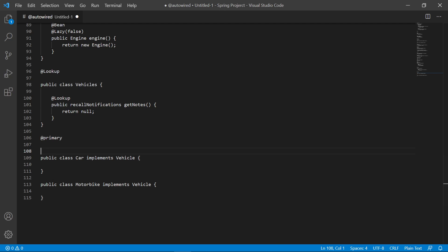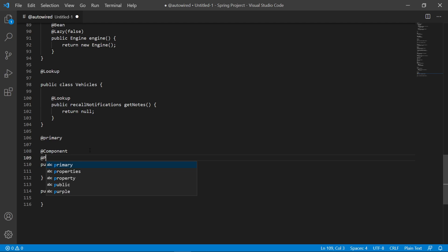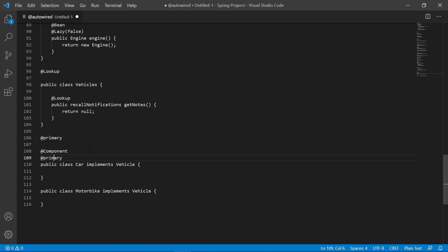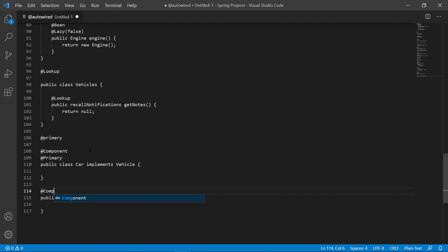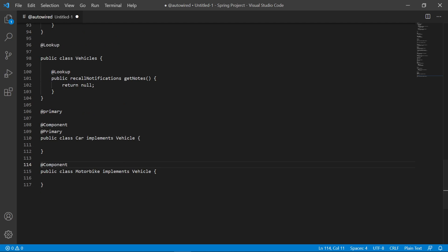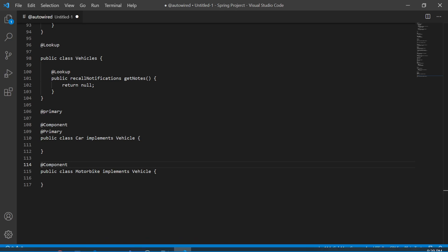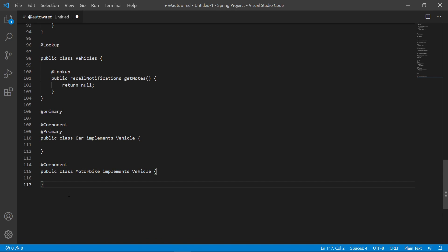We could use the @Qualifier tag, but here's a trick: we can mark Car as @Component and @Primary, making it the primary bean. We also mark Motorbike as @Component. Now if we call a Vehicle by default, it will be a Car. If we wanted a Motorbike instead, we'd use the @Qualifier annotation.